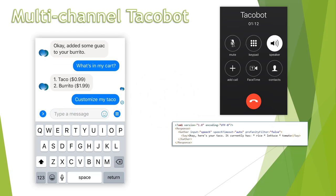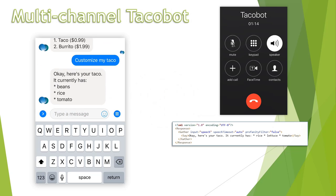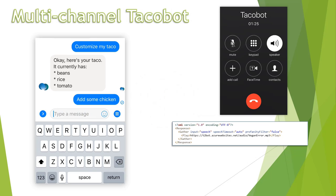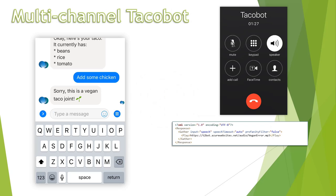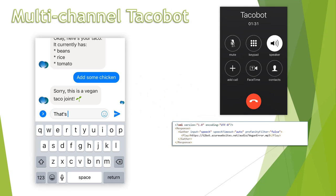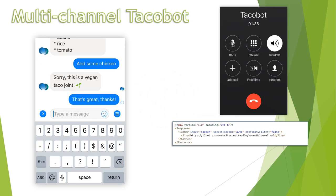Customize my taco. Okay, here's your taco. It currently has rice, lettuce, tomato. Add chicken. Sorry, this is a vegan taco joint. That's great, thanks. De nada.